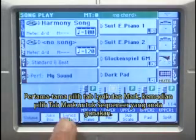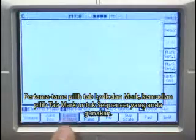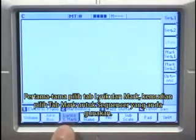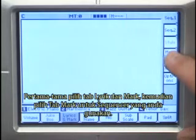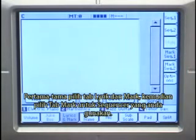First of all, select the Lyrics and Mark tab and then select the Mark tab for the sequencer that you're using. In this case, this would be Sequencer 1.